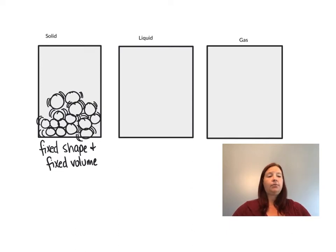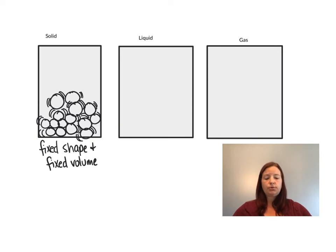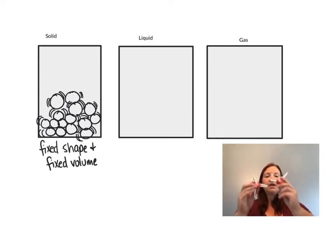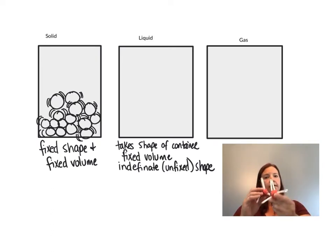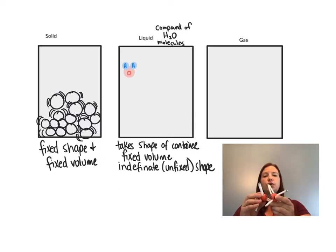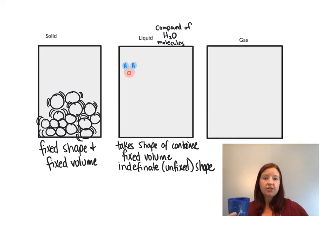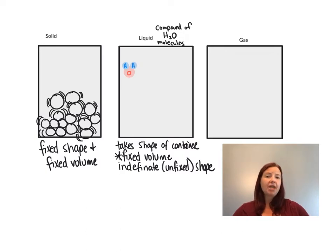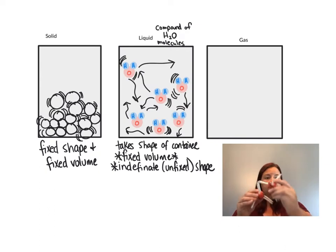Liquids, on the other hand — when you have something like a drink in your cup, liquids are going to take the shape of the container they're within. That's because the atoms and molecules can flow past each other a little more freely. They're still going to have a set volume. If I measure the amount of liquid in my cup and pour it into a different cup, I still have the same volume, but the shape changes because those molecules can flow past one another.